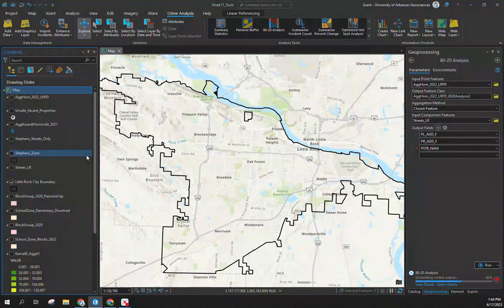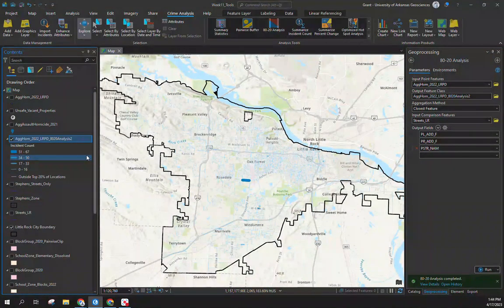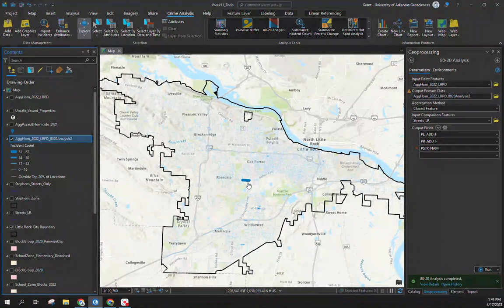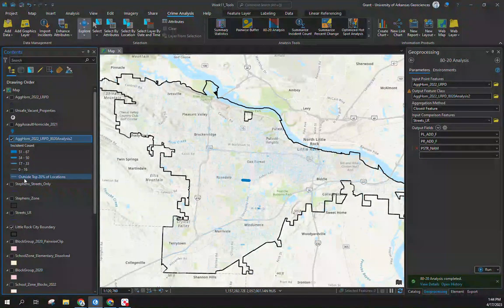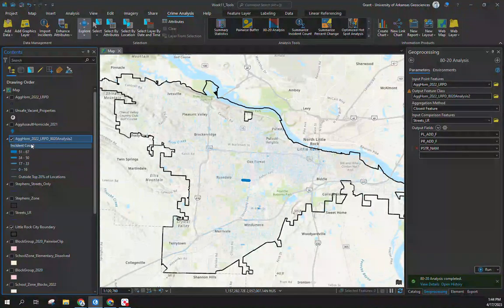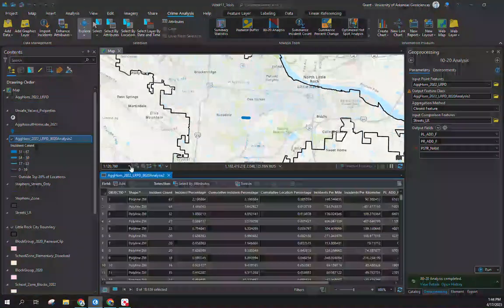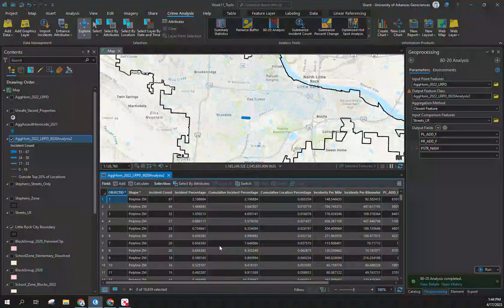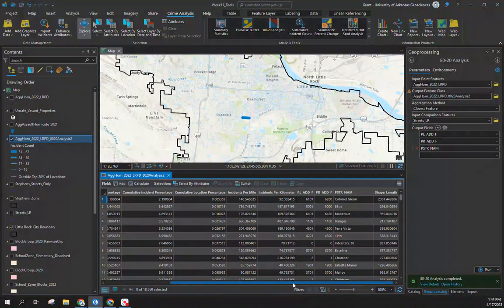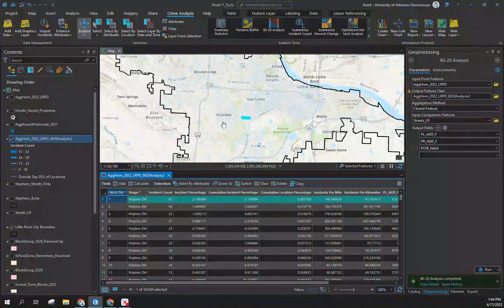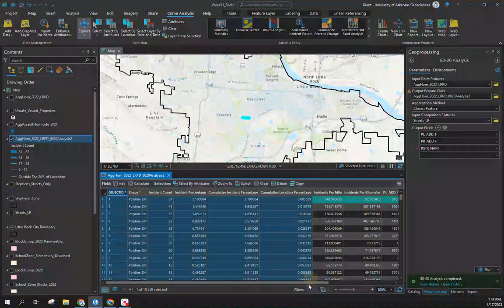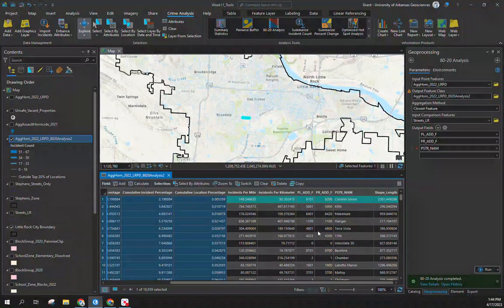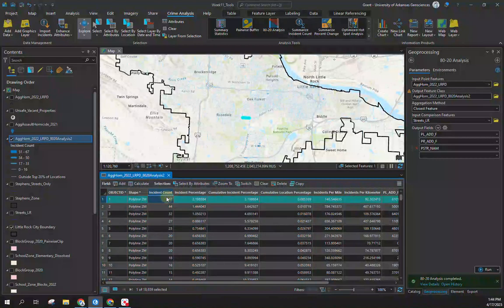I'll turn off this layer. It's going to generate a layer for us. You can see it's a little faint here but you can see what we're looking at. It already separates it out by outside of the top 20% of locations. If I look at the distribution within this attribute table, we have a subset that have crime on them.